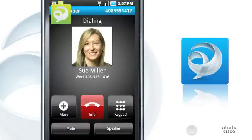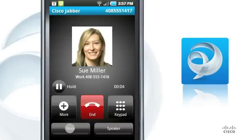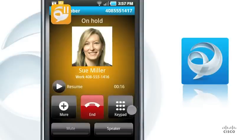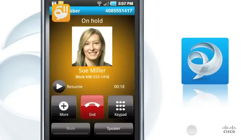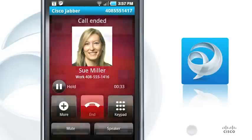When you're on a call, the icon changes to green. All standard phone functions such as mute, speakerphone, and hold are available. Tap Hold to place the call on hold — the status bar icon and the background turn orange. Tap End to end the call.